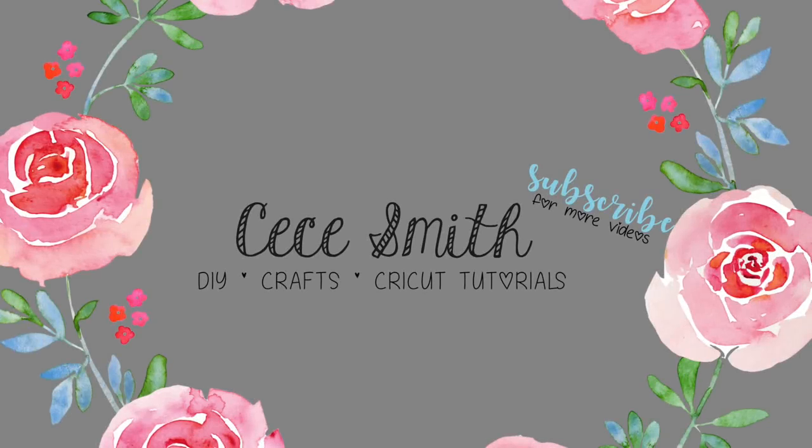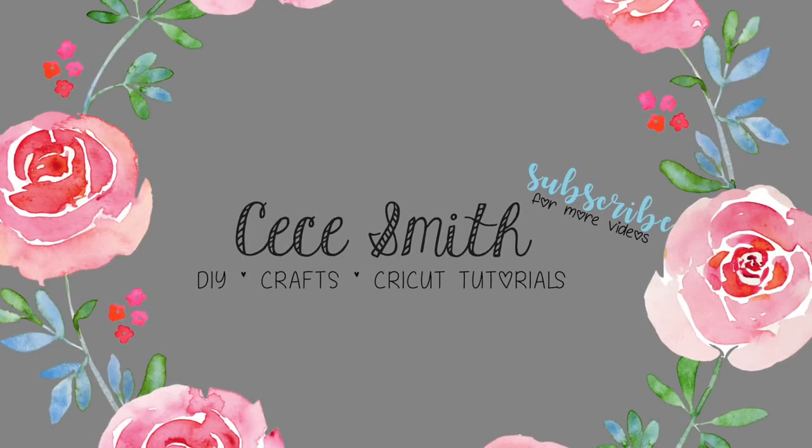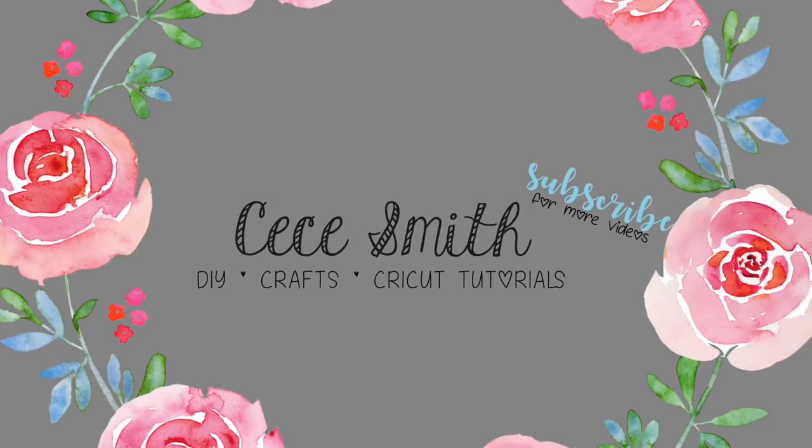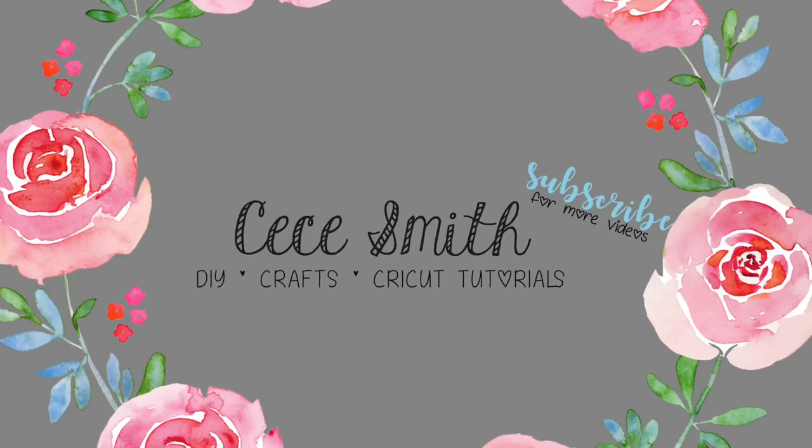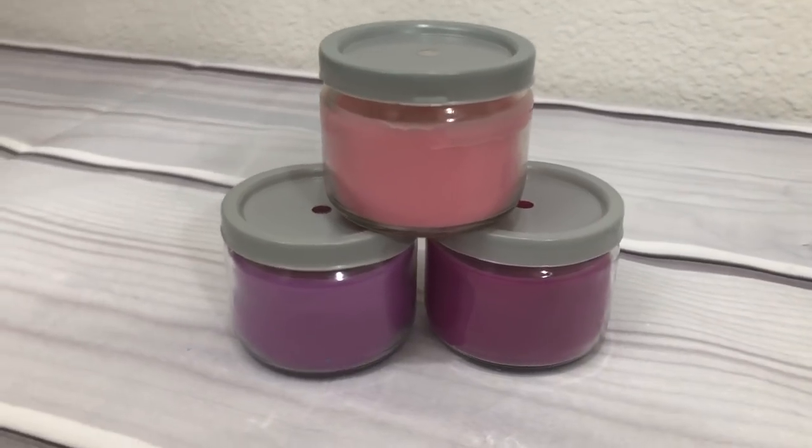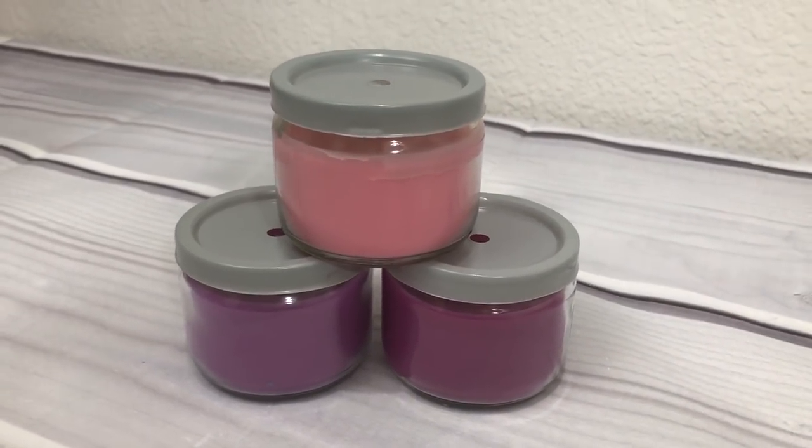Hey guys, welcome back to my channel. In today's video I'm using Cricut holographic vinyl and we'll be placing it on these cute little candle jars that I got from Dollar Tree.